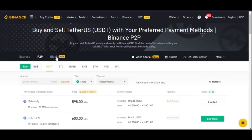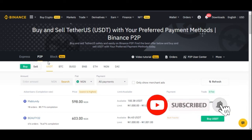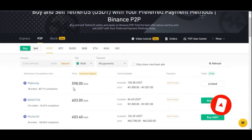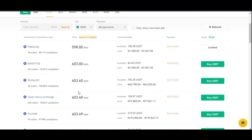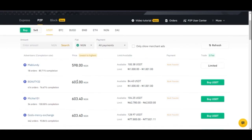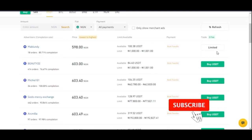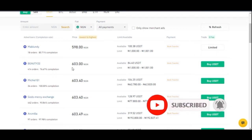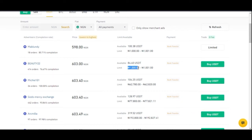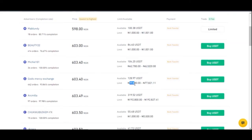Now let's look at the three ways you can buy or sell crypto using Binance P2P: Express Mode, P2P Mode, and Block Trade Mode. On the P2P mode, you need to individually search for the person you want to buy from. For example, if I want to buy 20,000 Naira worth of crypto, I go through each seller and check if their limit covers my amount. Some sellers may have limits that don't match your amount, so you need to keep searching.